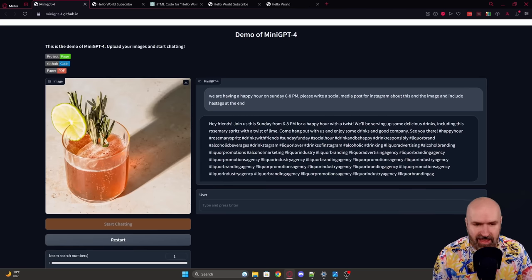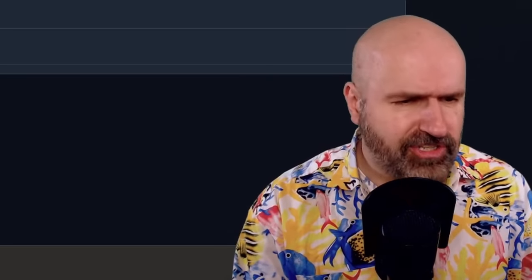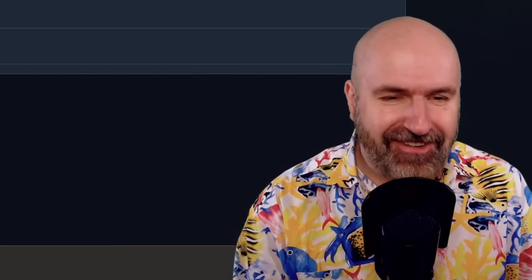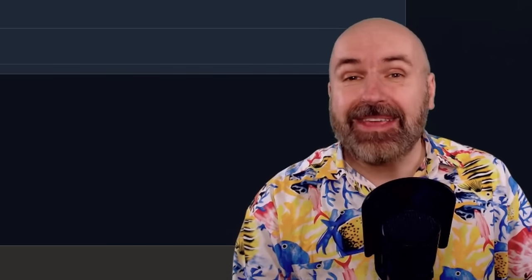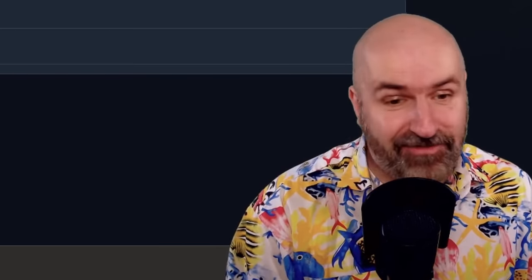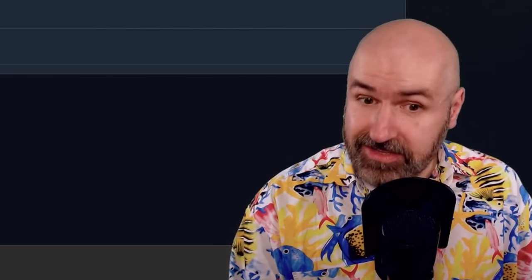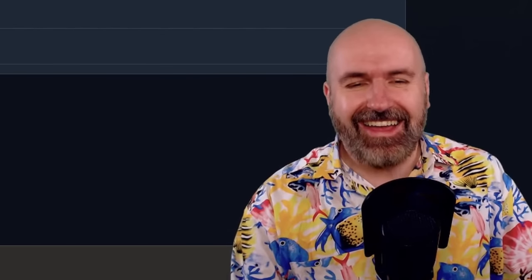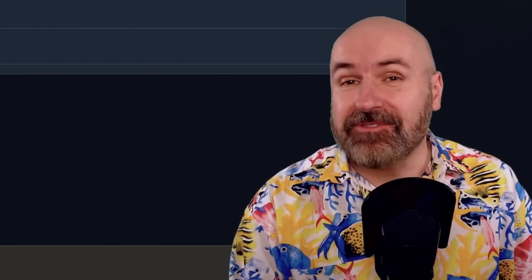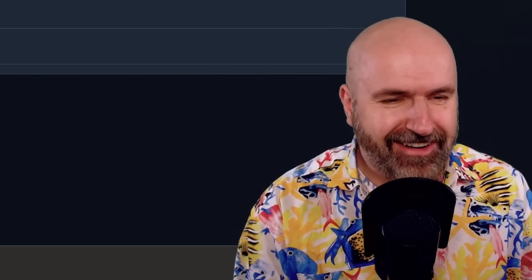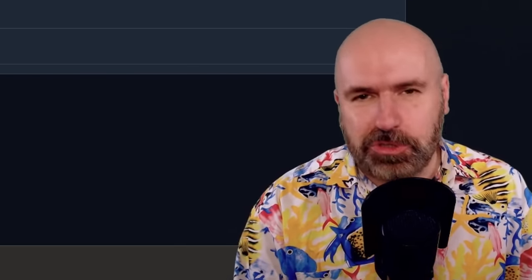We have some hashtags here. We have happy hour, rosemary spritz, drinks with friends, Sunday fun day, social hour, drink and be happy — that's the life — drink responsibly. Not too bad. Liquor brand — what is liquor brand? Alcoholic beverages, drinks the gram. I didn't even know that's a thing. Liquor lover, oh my god. Alcoholic — oh no, that's a little bit too far.